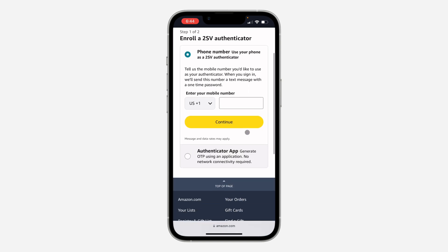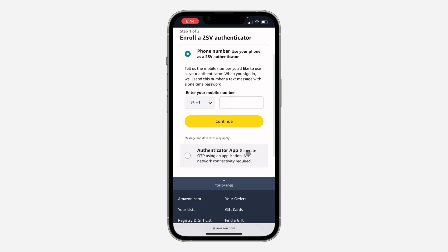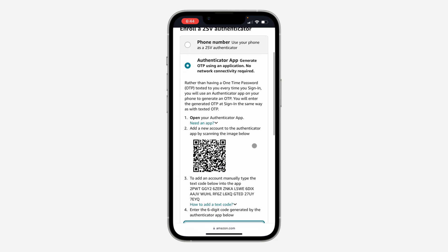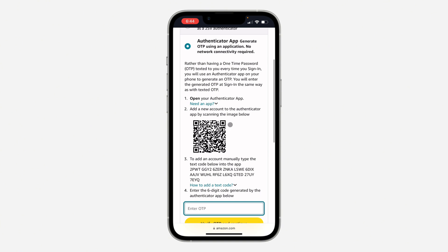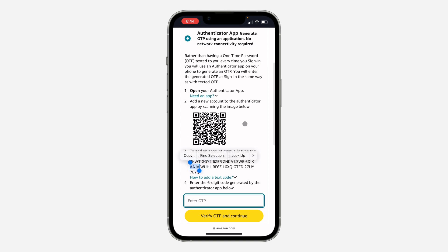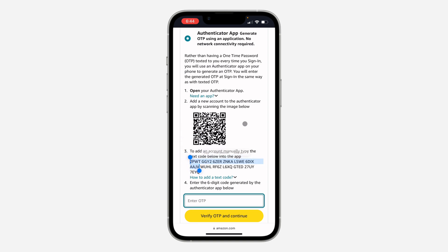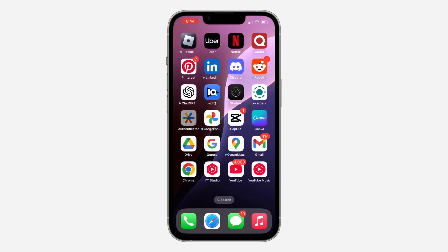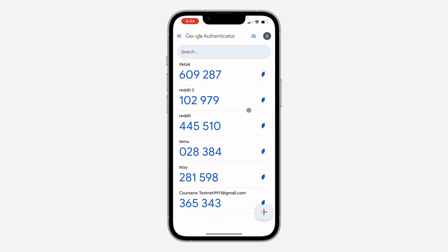Once you click on 'Turn On', you need to add your phone number. You can also make use of an authenticator app like Google Authenticator and others. I'm going to use the authenticator app, so I'm going to copy this code. You can just scan this QR code or copy this code right here. Once you copy it, head over to your authenticator app — I'm going to use Google Authenticator.